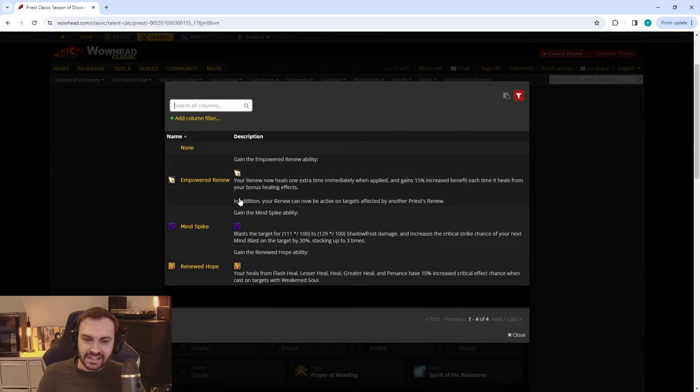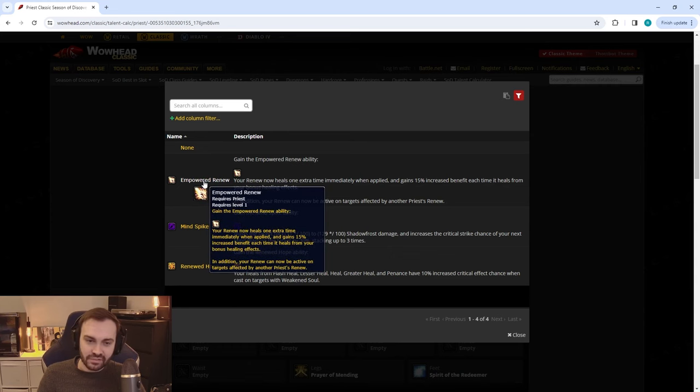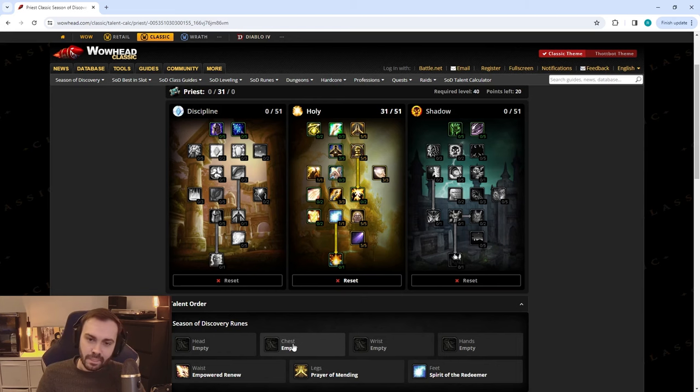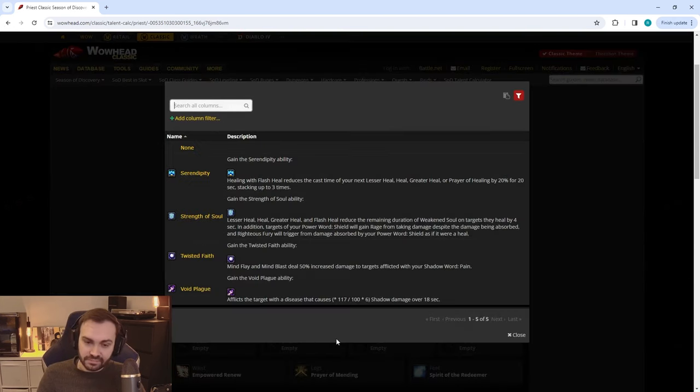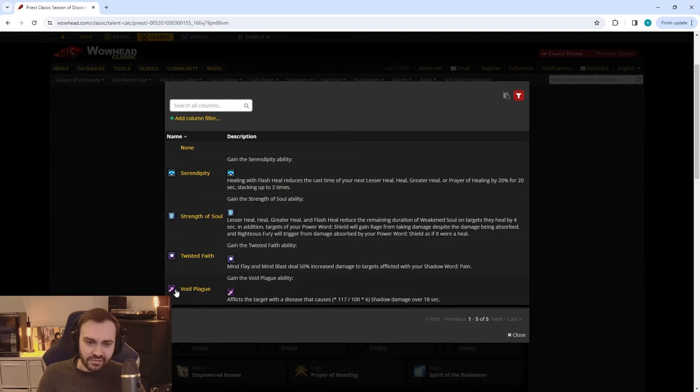So I'm going to go for Prayer of Mending in general for early phase. And then on the waist I would say you're not going to be shielding as much as Holy—I think Empowered Renew overall might be a better choice here with the extra healing throughput that you're getting from Holy.